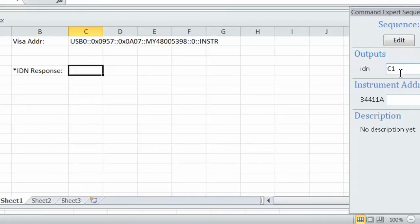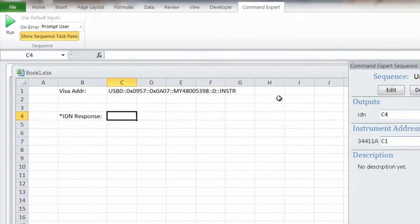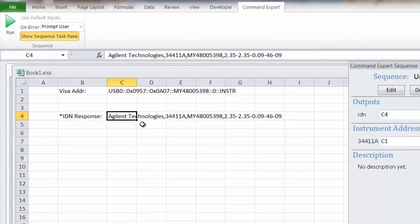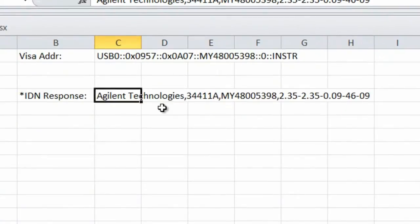So we're ready to run our program. Let's go ahead and run it. The program is sending out the star IDN question mark to the multimeter, and it brought back the response from the multimeter. It shows it's Agilent Technologies 34411A, along with its serial number and the revision of the firmware. So really a simple way to program in Excel.